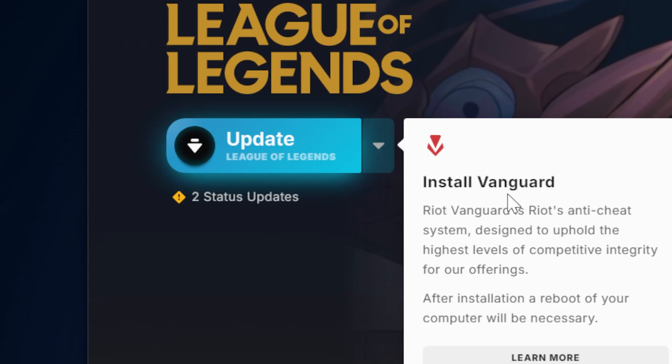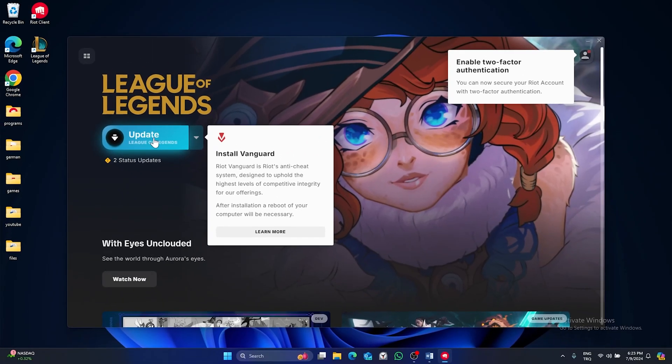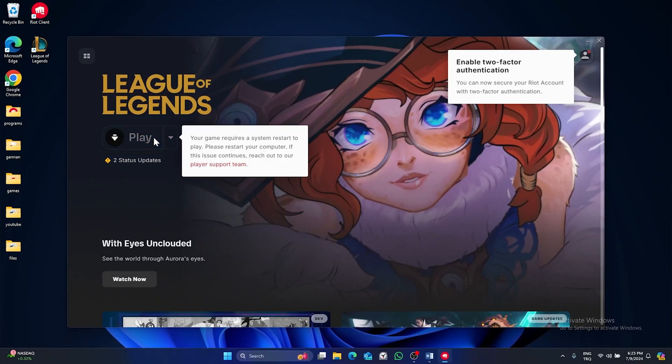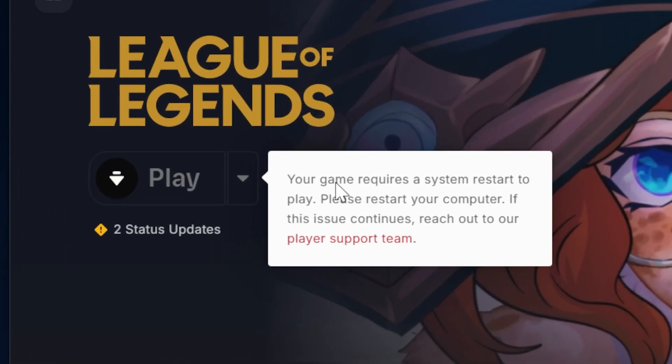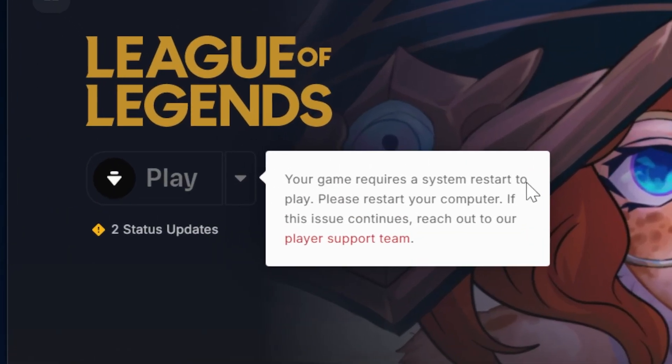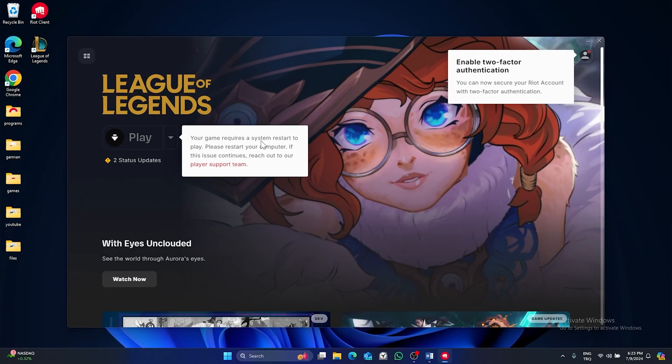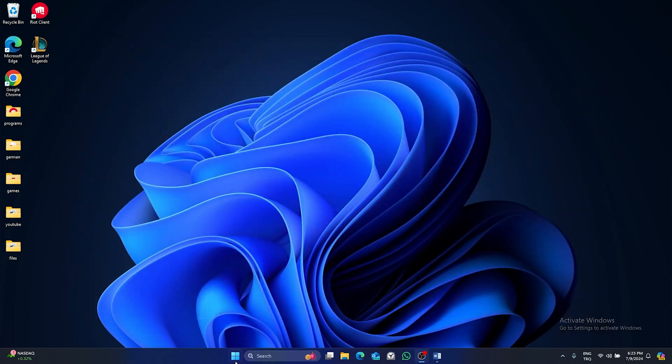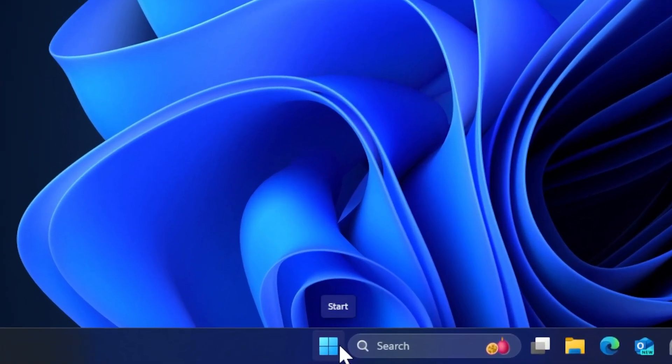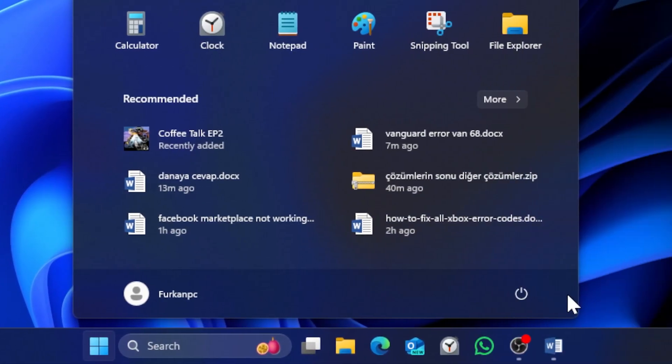When you click update, Vanguard will reinstall. After reinstalling, we should restart our computer once. After that, Riot Vanguard will run without any problem.